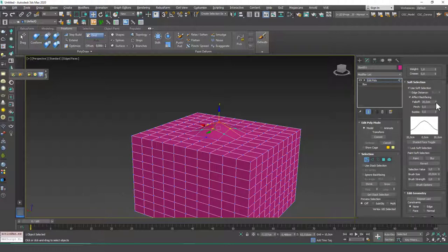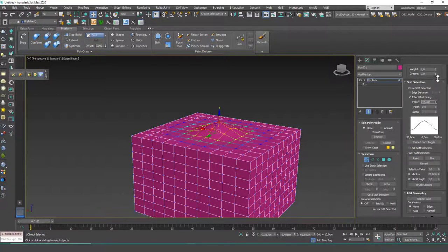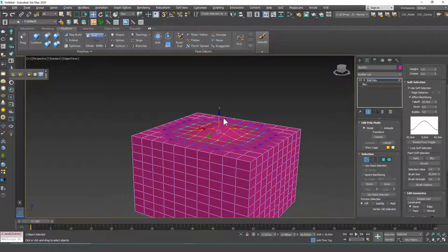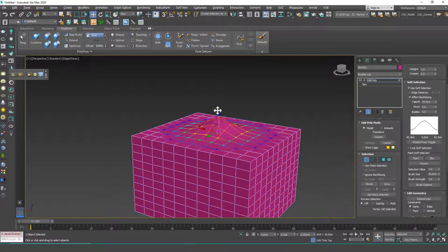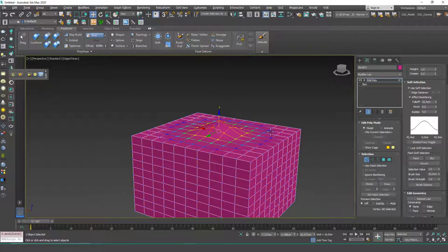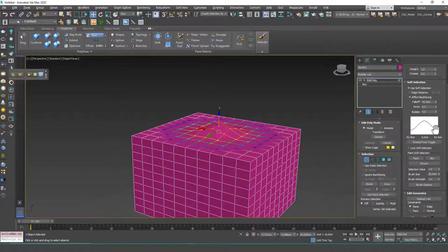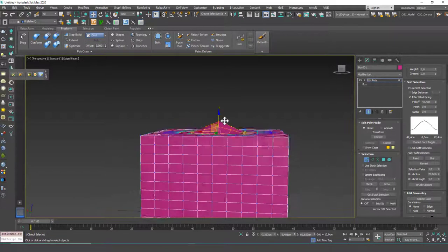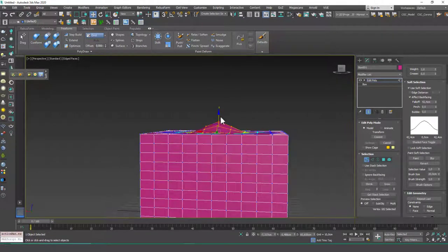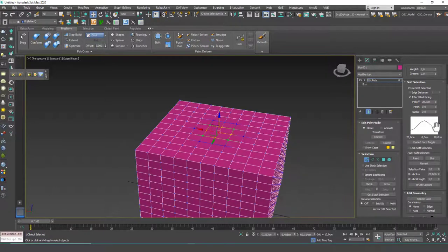You can increase the area of effect again as you can see, or even you can change this shape in here. Let me show that to you as well.